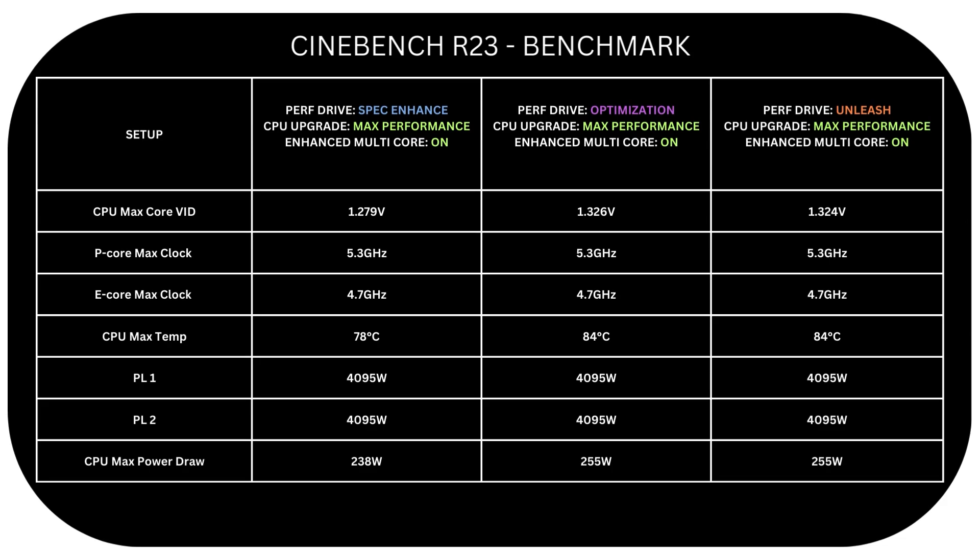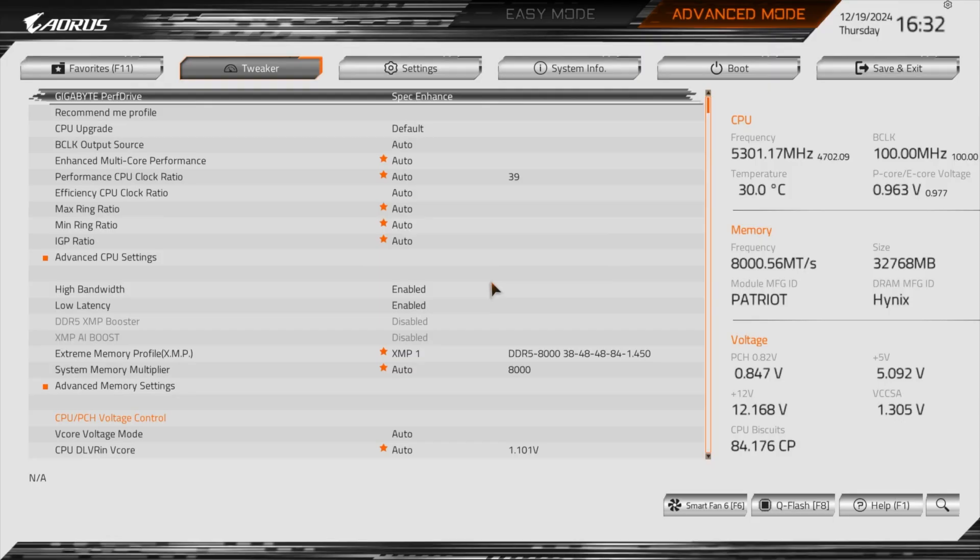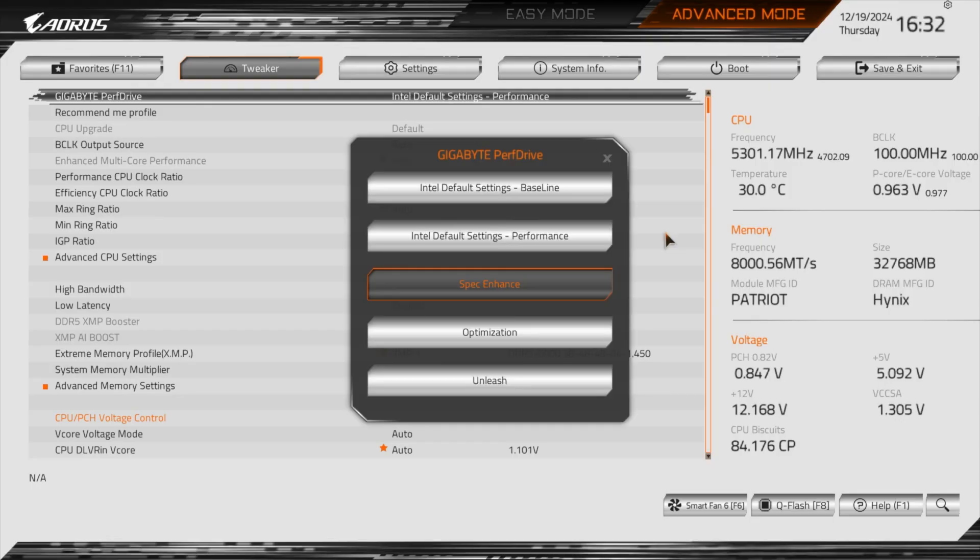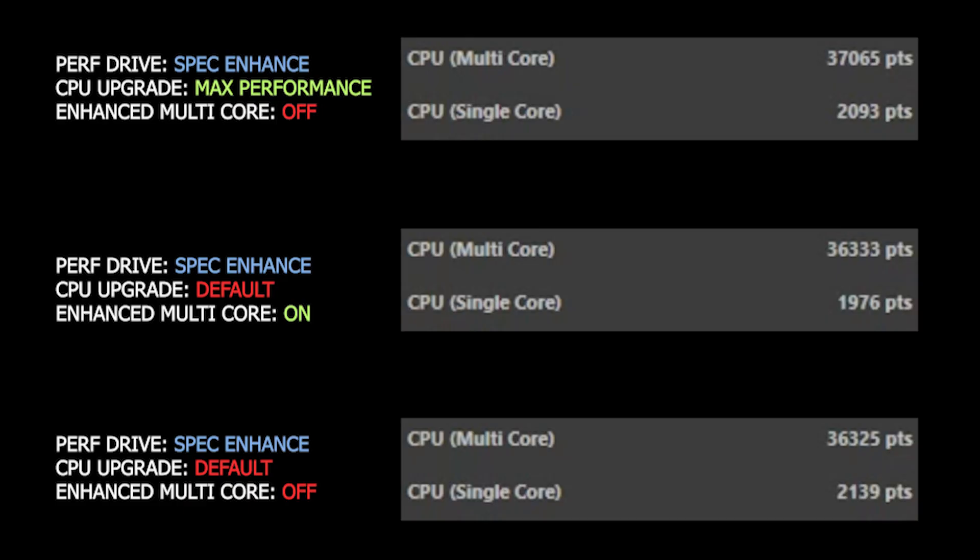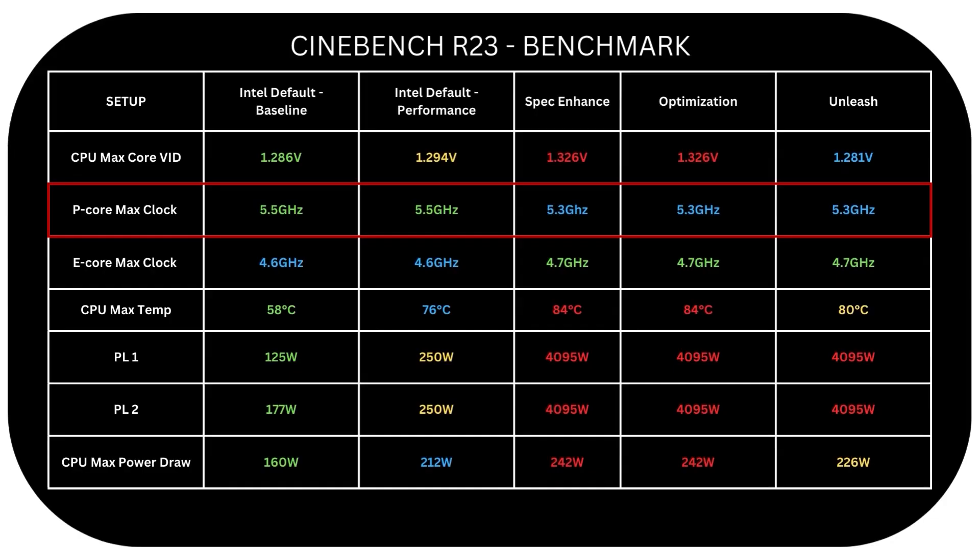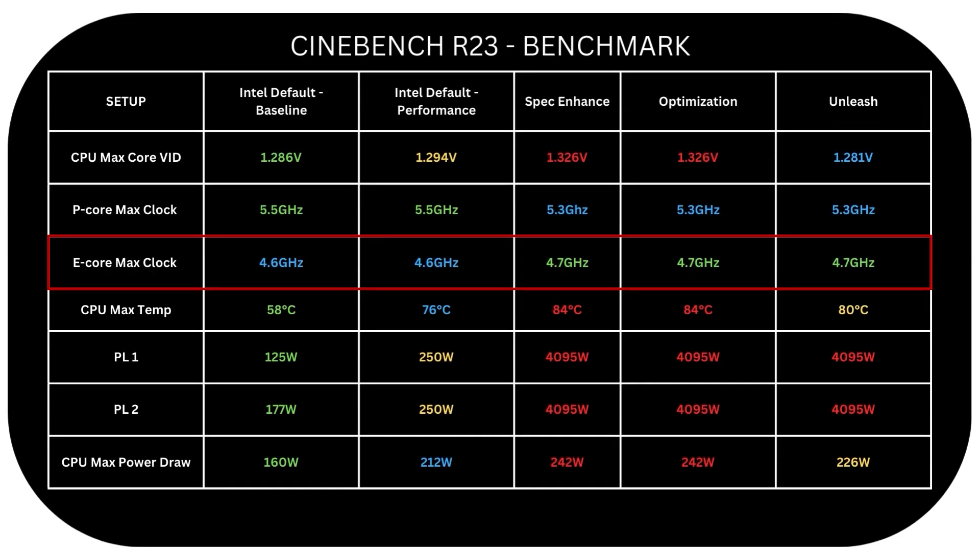So in conclusion, Gigabyte Perf Drive is an interesting feature that automates CPU boosting capabilities. You may need to experiment with them to find your best mode. But keep in mind that Intel's default performance mode, for example, has higher P-core clock potential, around 200 MHz compared to Gigabyte modes. But Gigabyte ones boost E-core by 100 MHz instead.